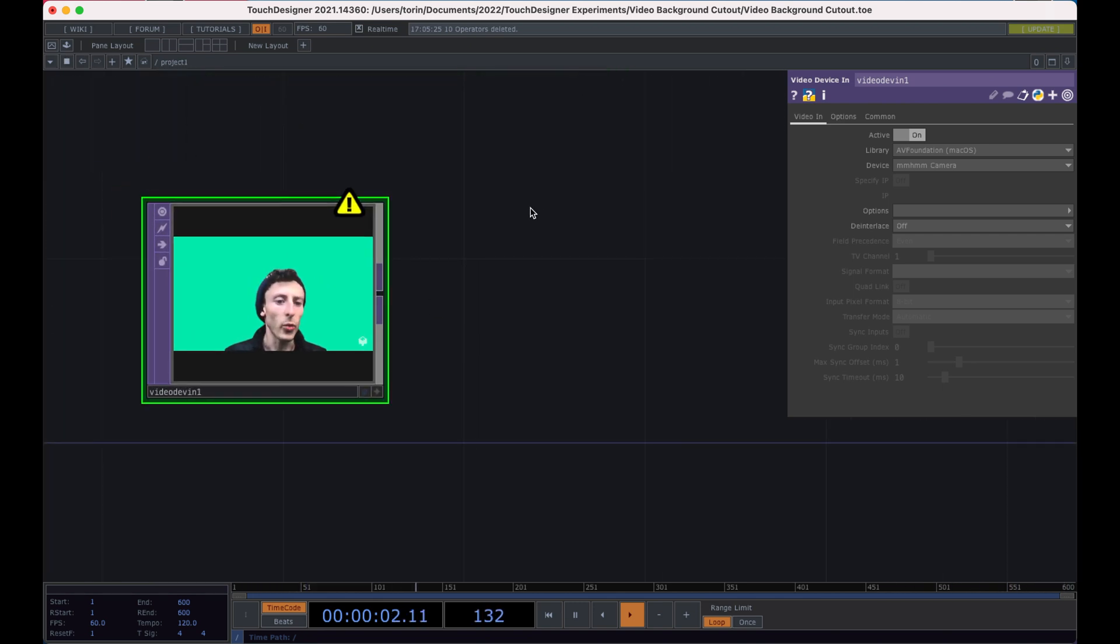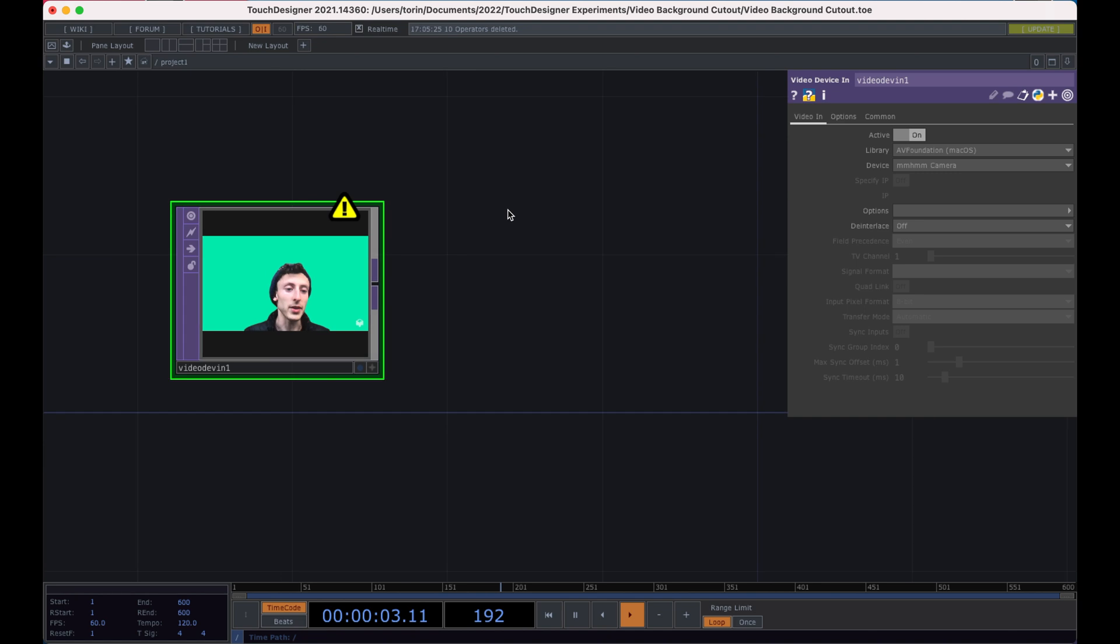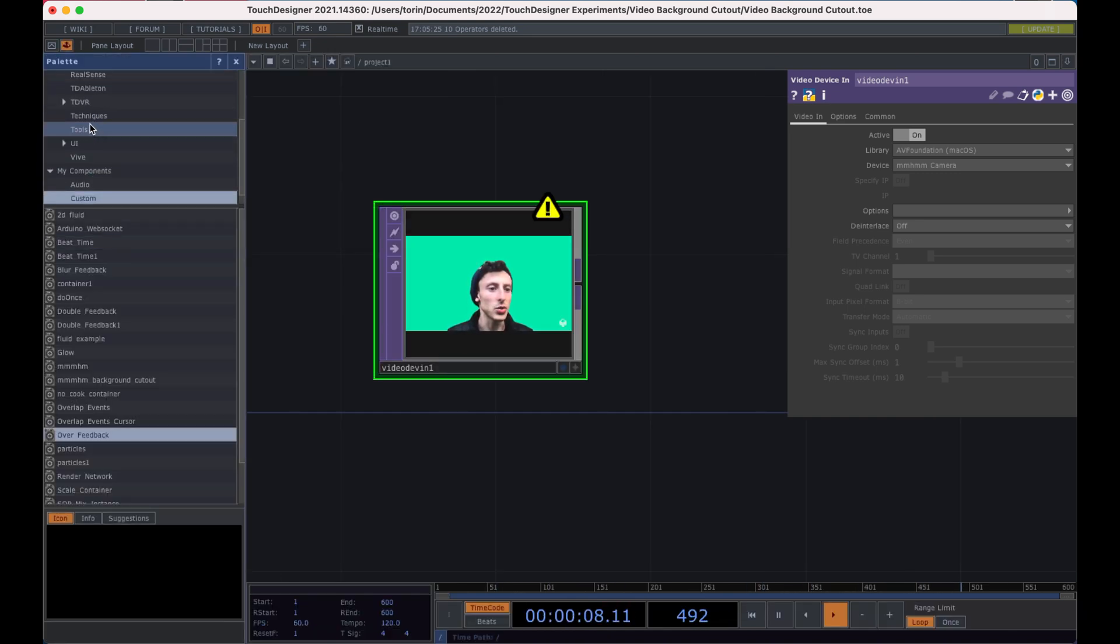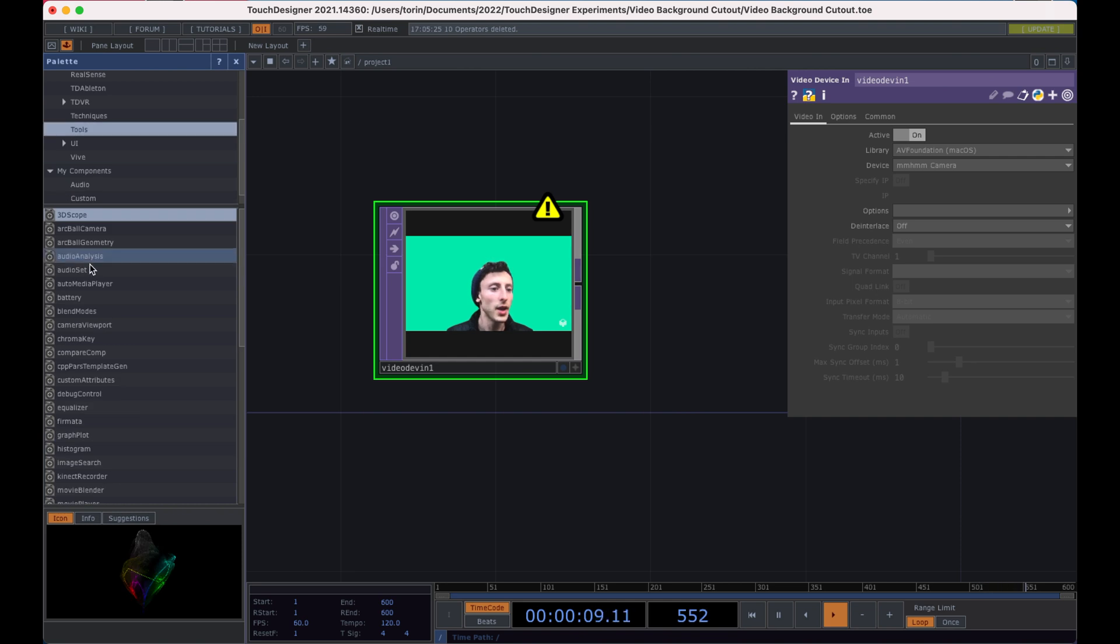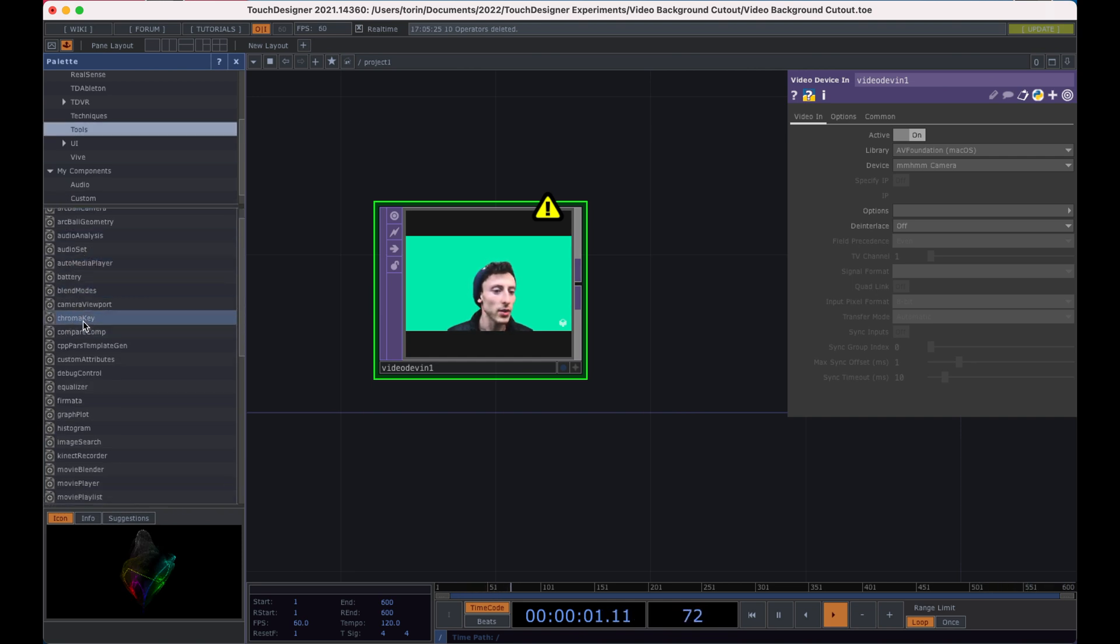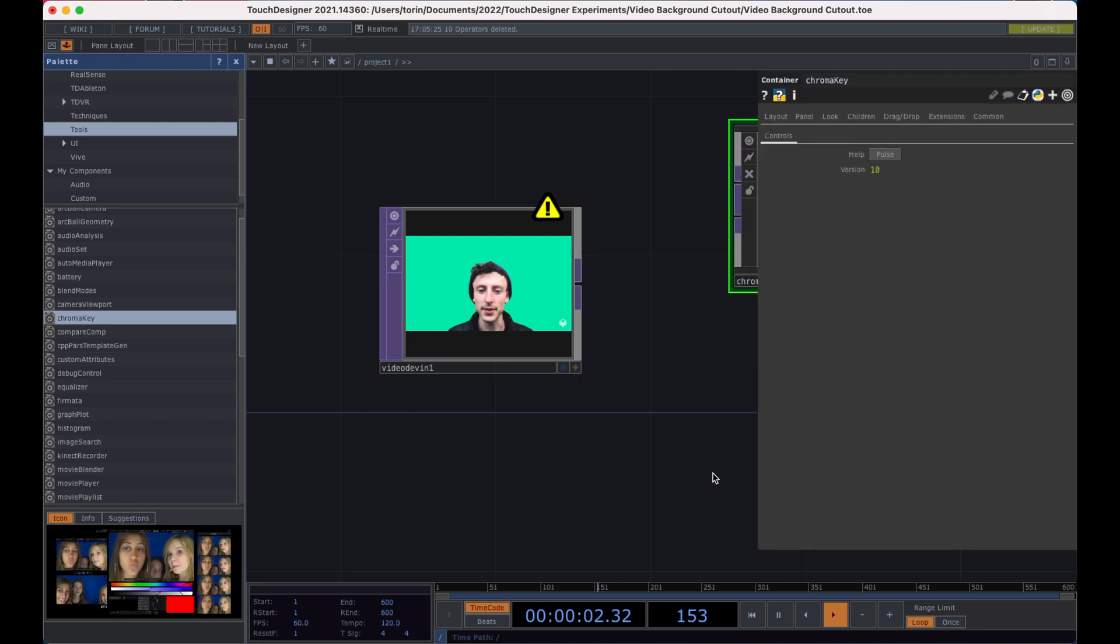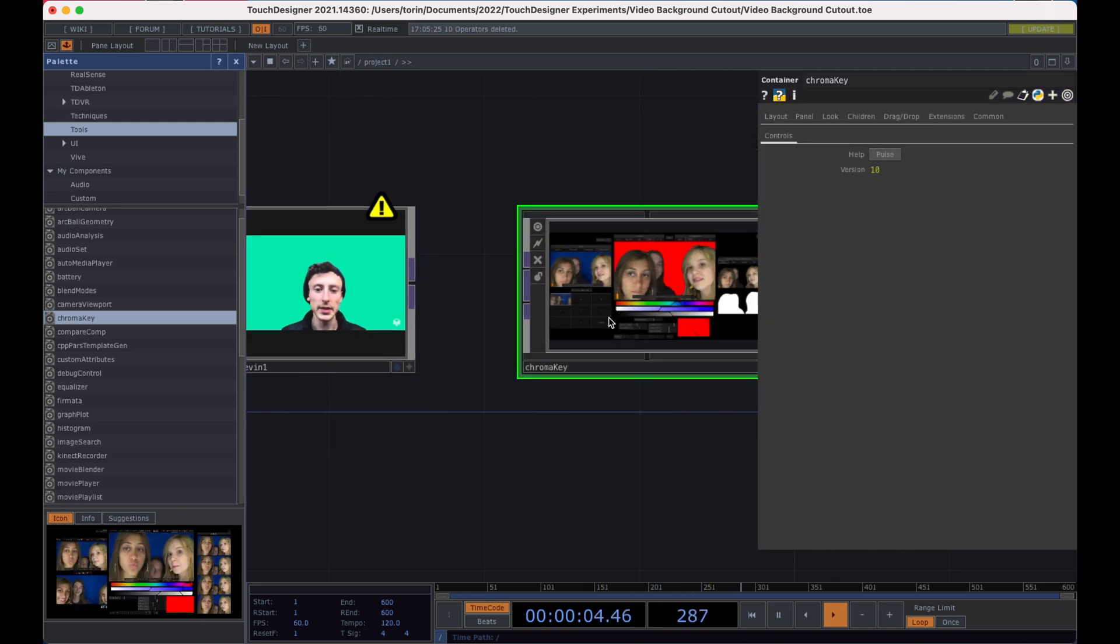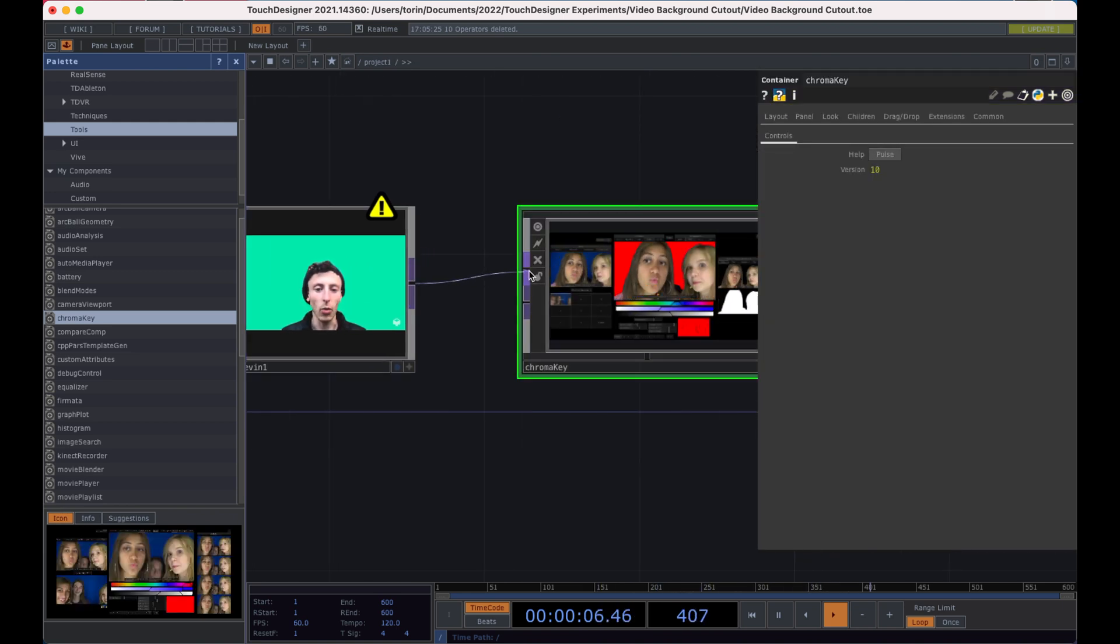But the way that we can do that is by using the chroma key. So if I go into the palette and I scroll down to tools, you'll notice over here chroma key. So we'll drop that down and we'll go ahead and link it up or drag a wire to the first parameter.